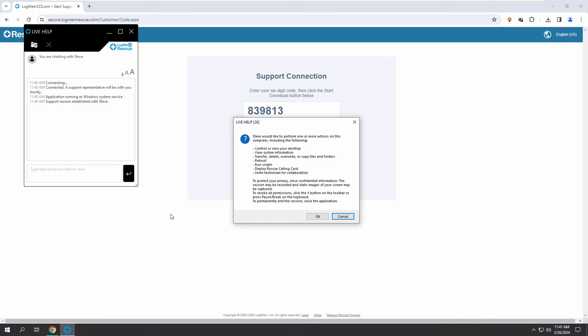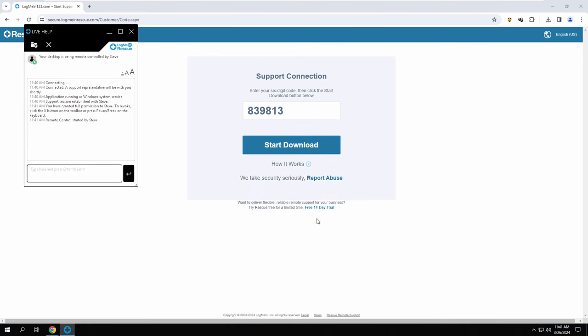Steve would like to perform one or more actions. Hey sir, that is my name. Steve is my name, please. Okay, Steve. Okay. Remote control started by Steve. I'm just sending the message on the screen. I see it. Hi. In the bottom it's telling you type here and press enter to send. You just need to type your name, your first name, your last name, then your email address, please.